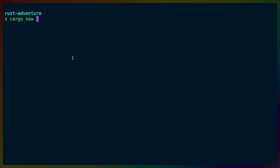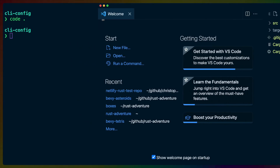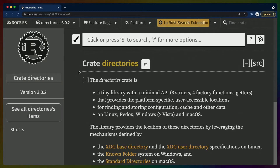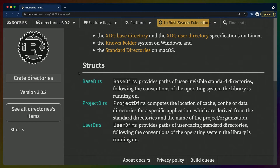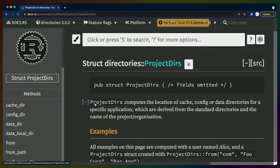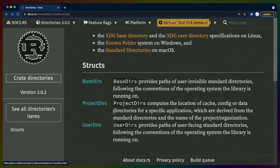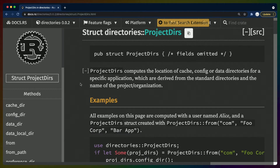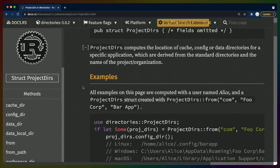I'm going to start by creating a new cargo project called cliconfig. There's a crate on crates.io called `directories` — it has a very small API but it's designed to just get you the location of things, like: I have an application, where should I put the config? For us that's going to be ProjectDirs, although there are other options like UserDirs for the home directory. ProjectDirs gives us something scoped to our project — a place we can put our config.